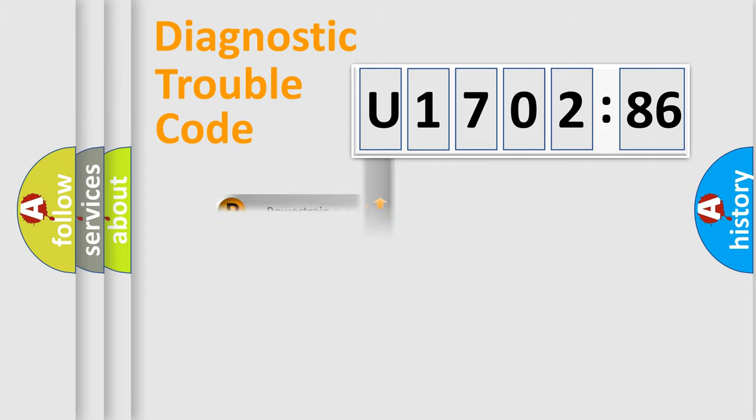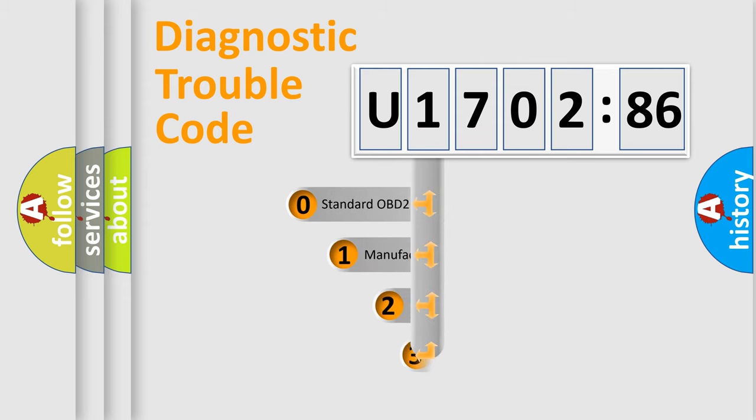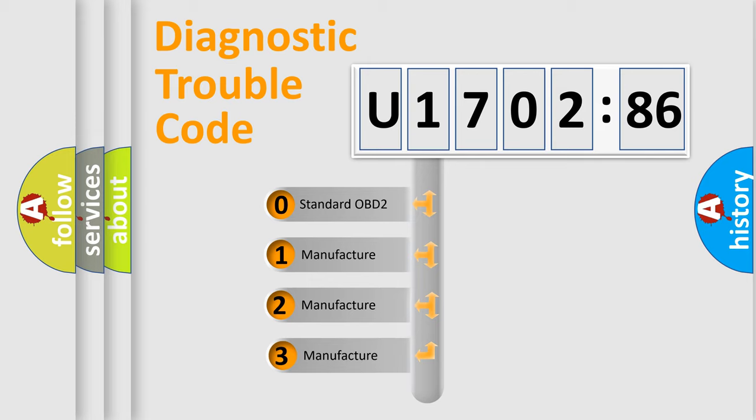Powertrain, Body, Chassis, Network. This distribution is defined in the first character code.